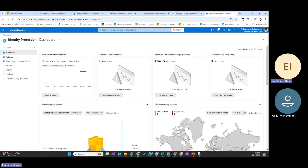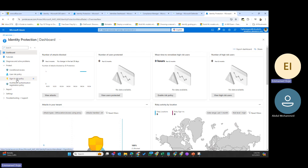For risk policy, you can configure risk policies to detect how you want Identity Protection to respond to a particular type of risk — whether to block access, allow access, or require more authentication before allowing access. The risk policy helps you respond to risk rapidly. Under Protection in the portal you'll see two policies: the user risk policy and the sign-in risk policy.